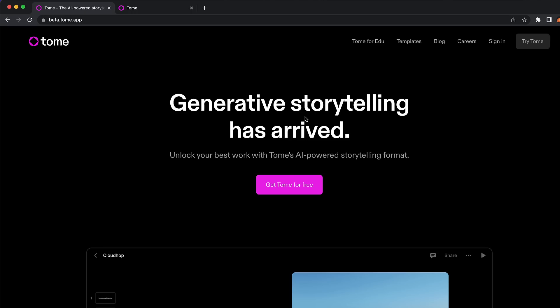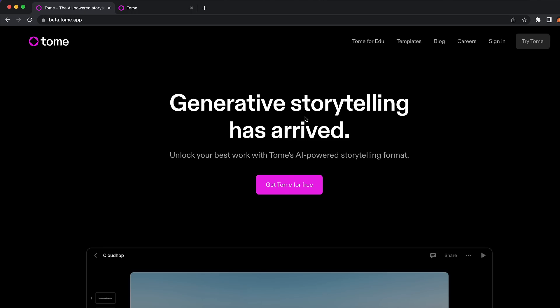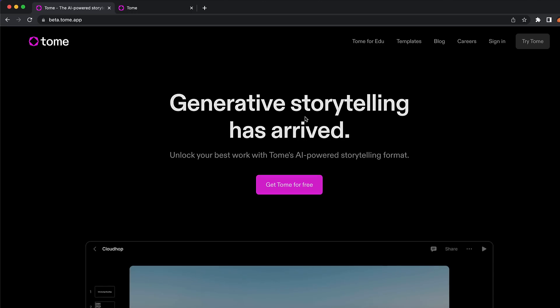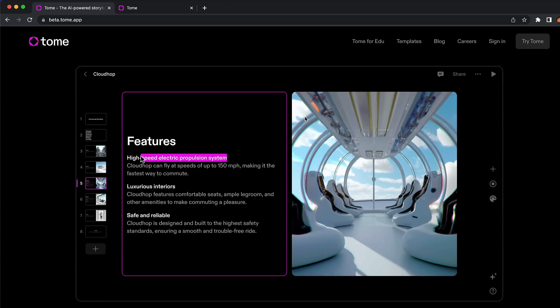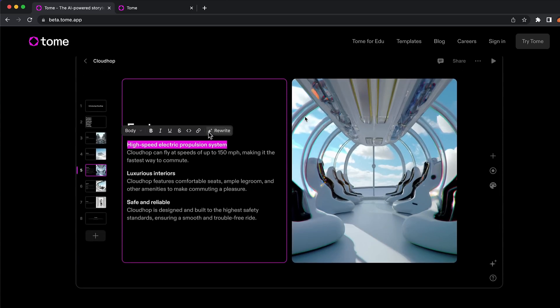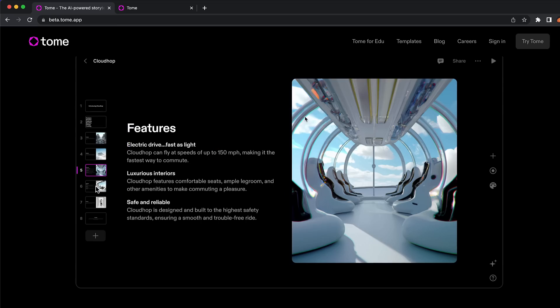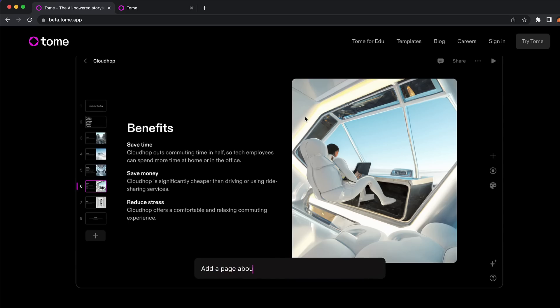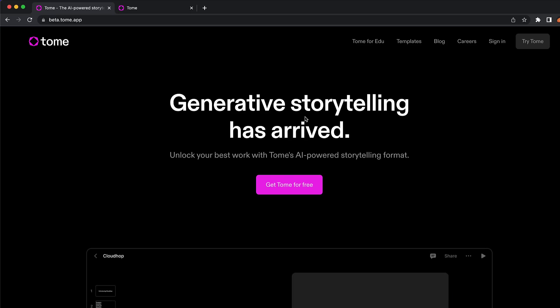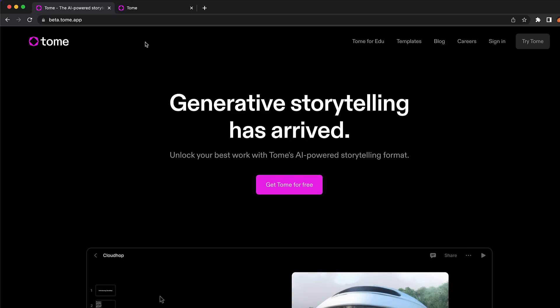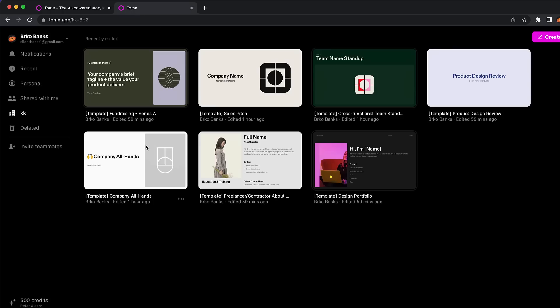Our third AI tool is called Tome app. This is something I'm probably going to use a lot in the future — it is a storytelling app. Basically, you can enter whatever you want for your presentation and Tome AI is going to create it perfectly for you. I want to show you guys how this works because this is something really amazing. If you sign up for your free account, you can choose different templates or create your own. I'm going to click on create a new one to show you guys how this works.